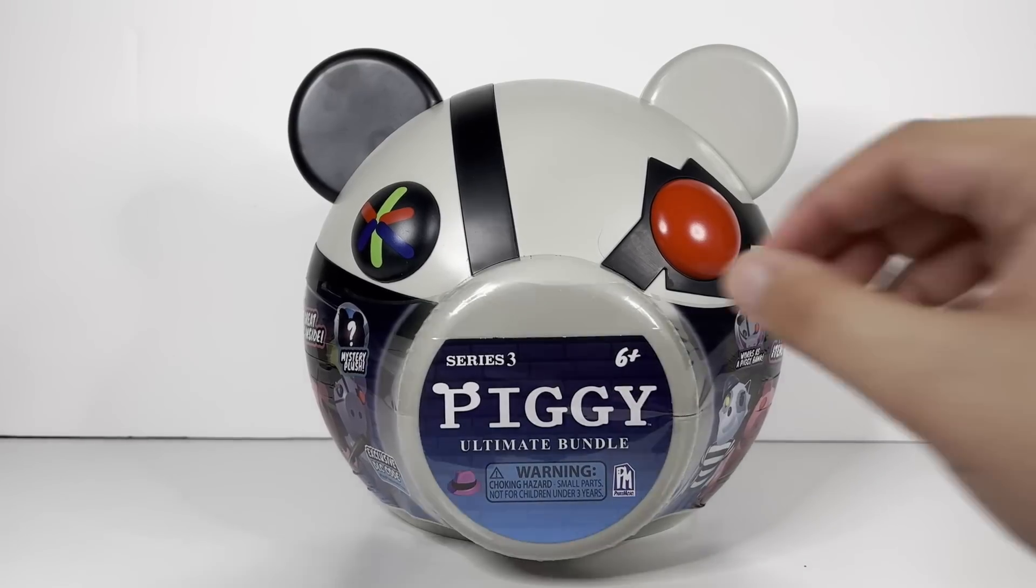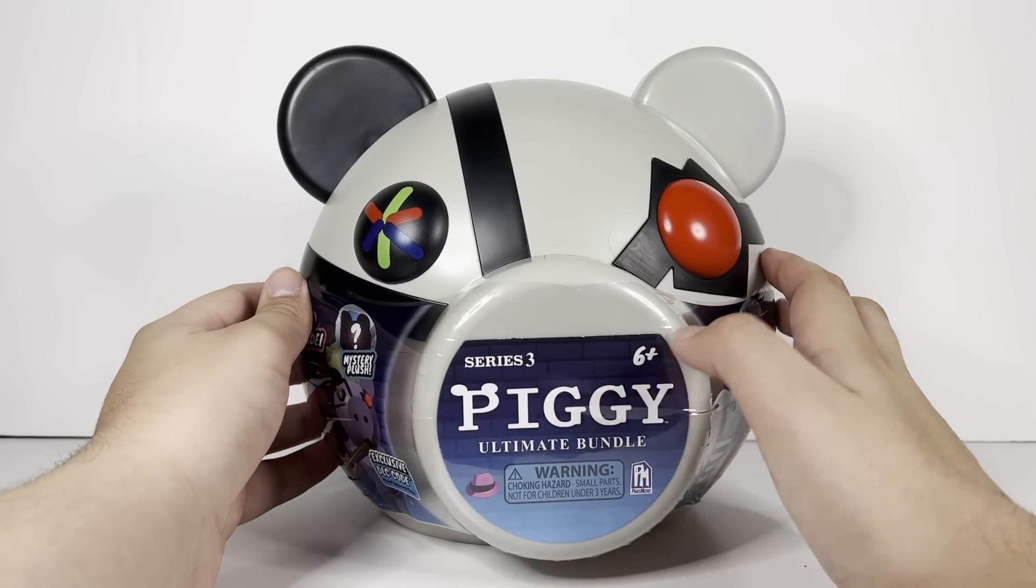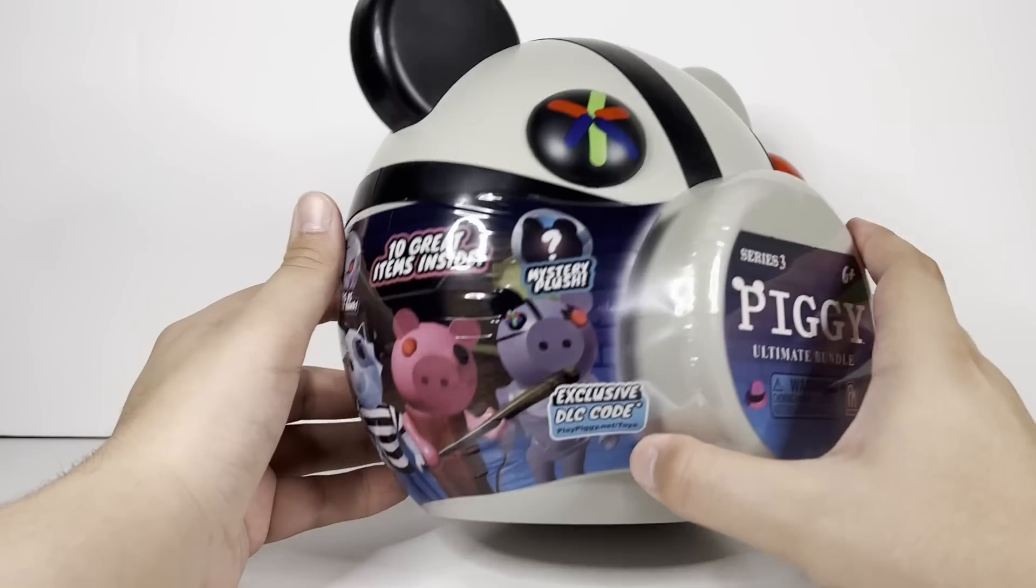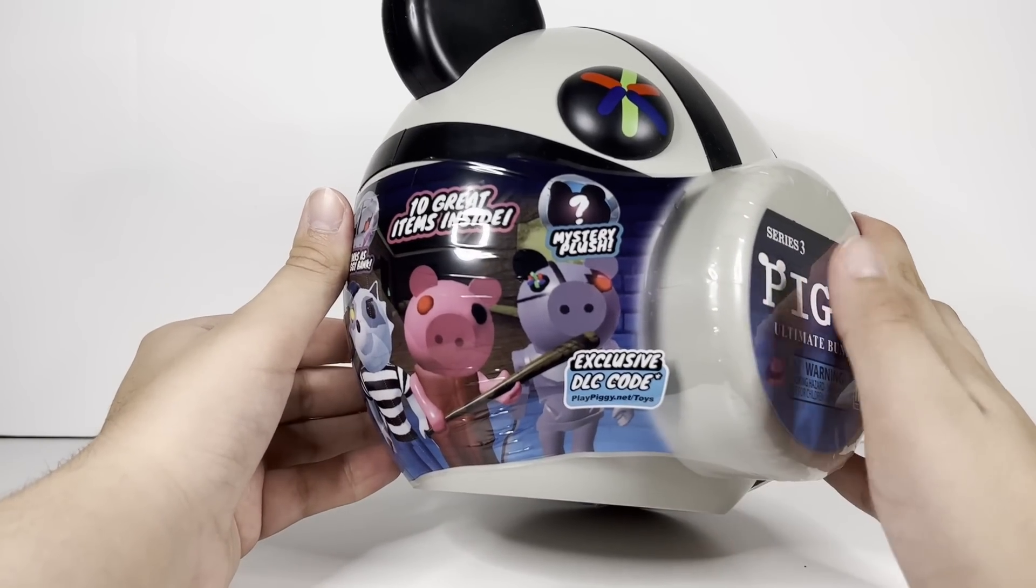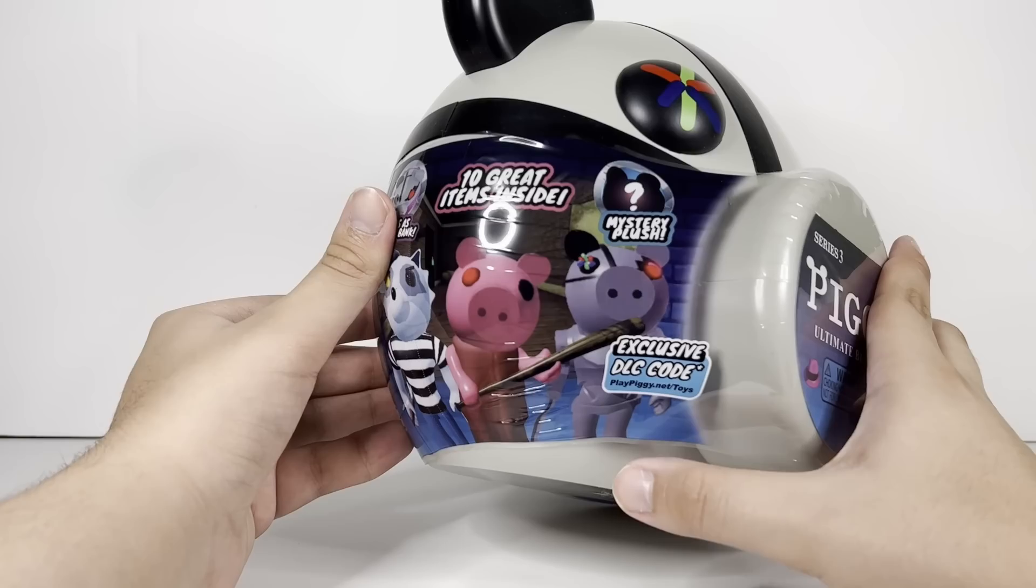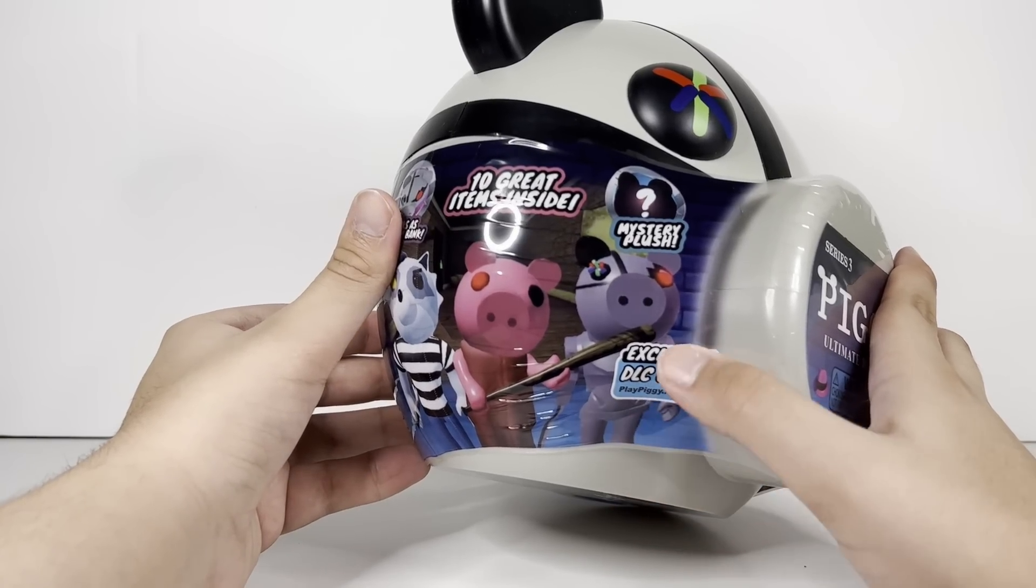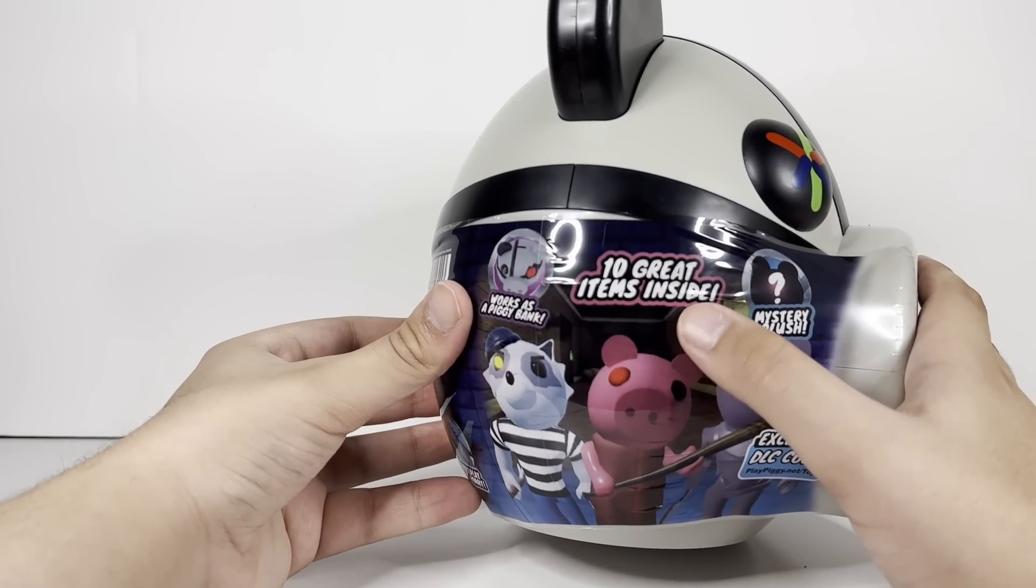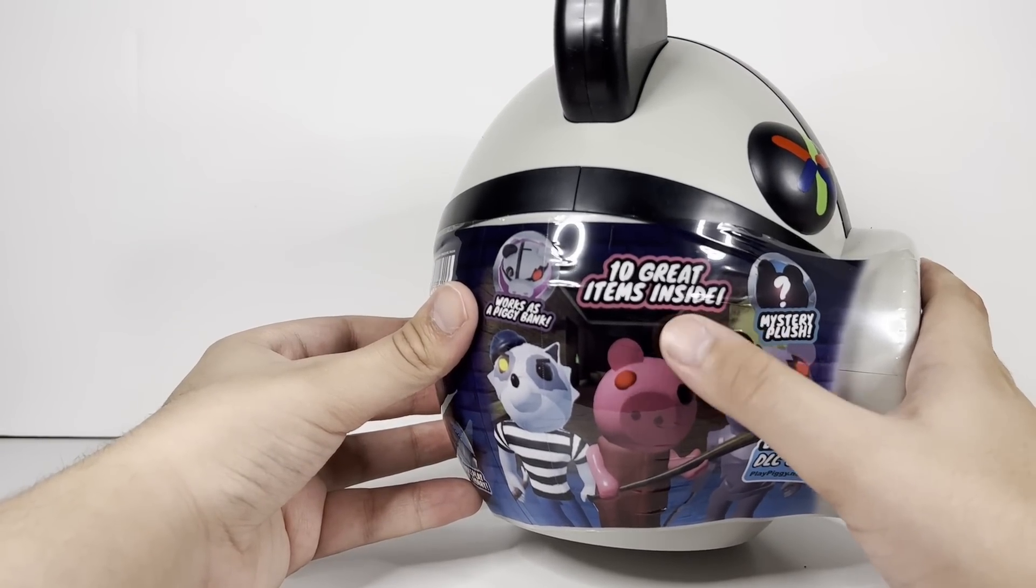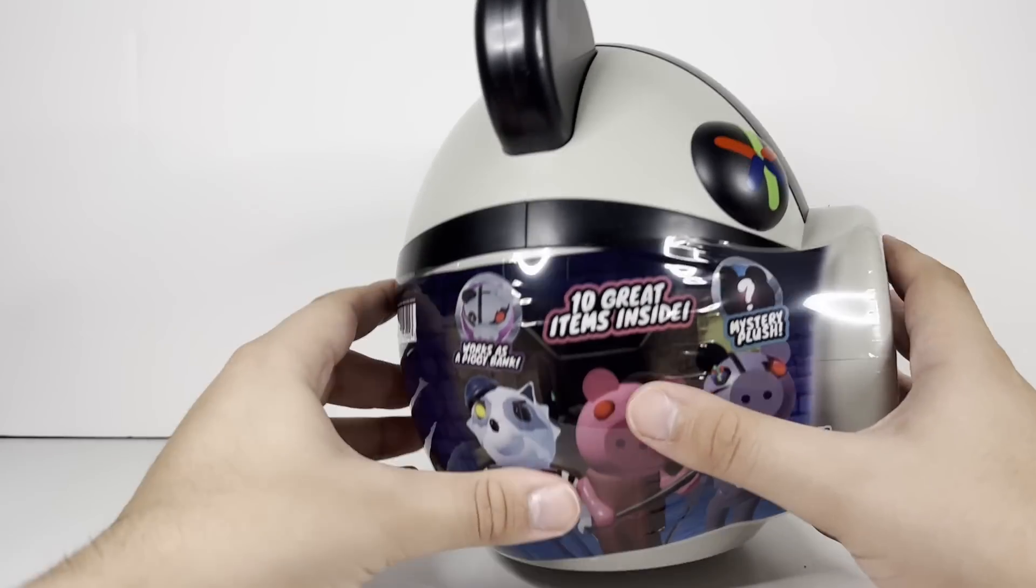Before we open up the review, let's look at the packaging before we unbox it. It says Series 3, Piggy Ultimate Bundle, Age Six Plus, Fat Mojo. The blue DLC - Series 1 had green, Series 2 had yellow, now Series 3 is blue. By the way, blue is my favorite color, second color is red, so I hope Series 4 has red. 10 great items inside - I would not say that since I've seen the video.